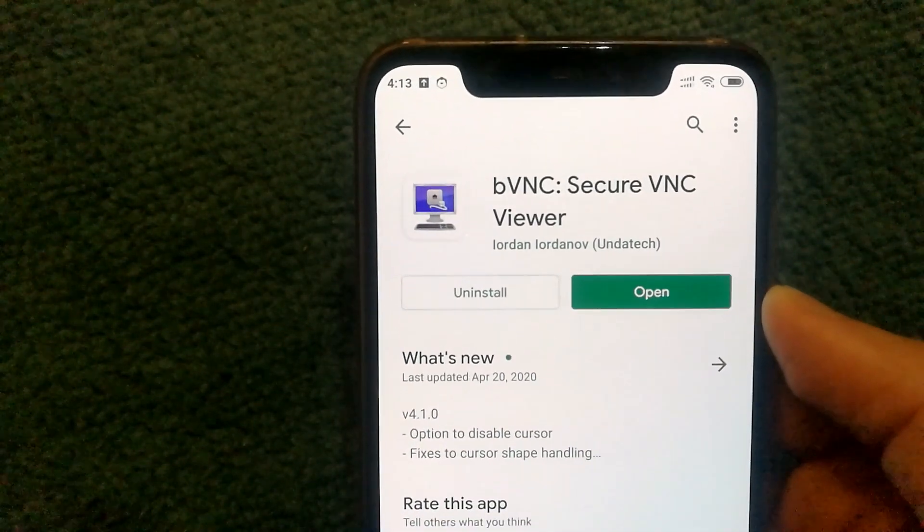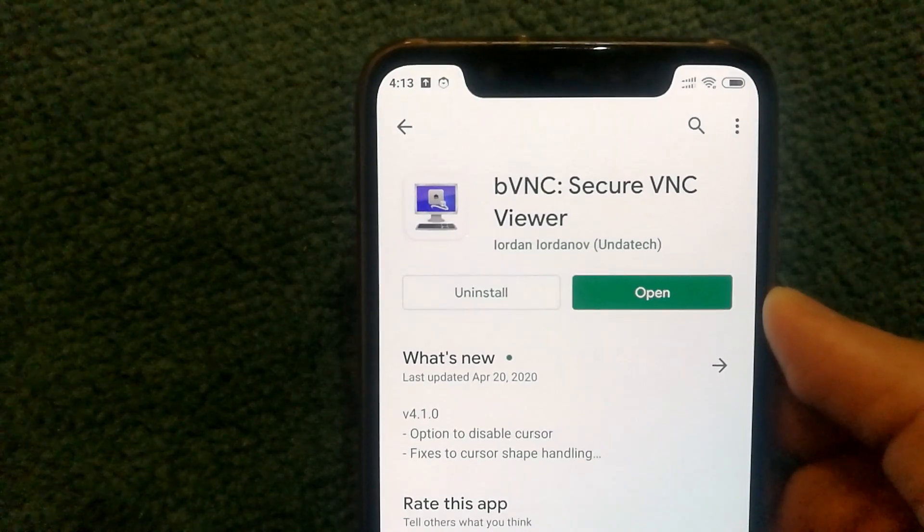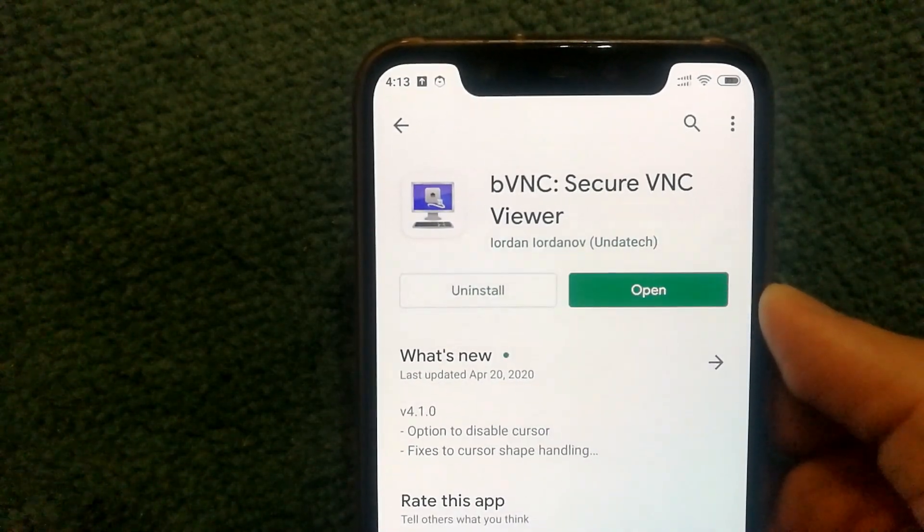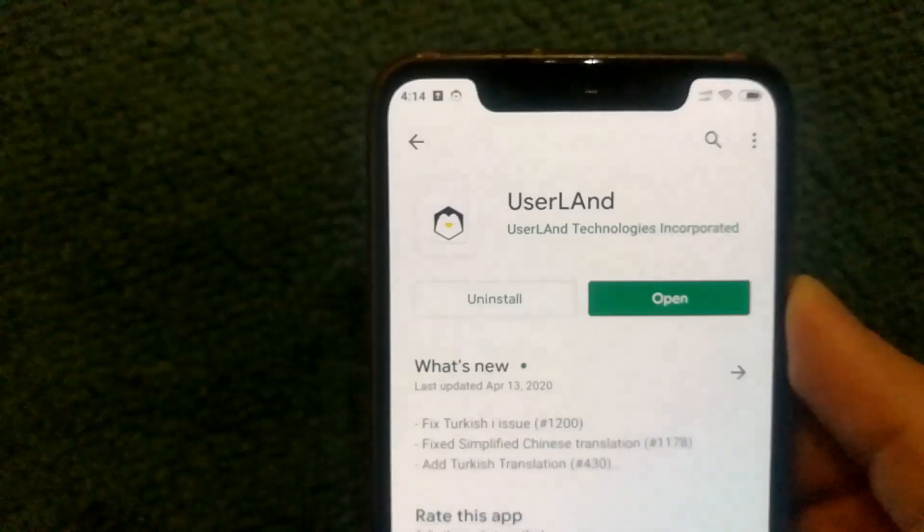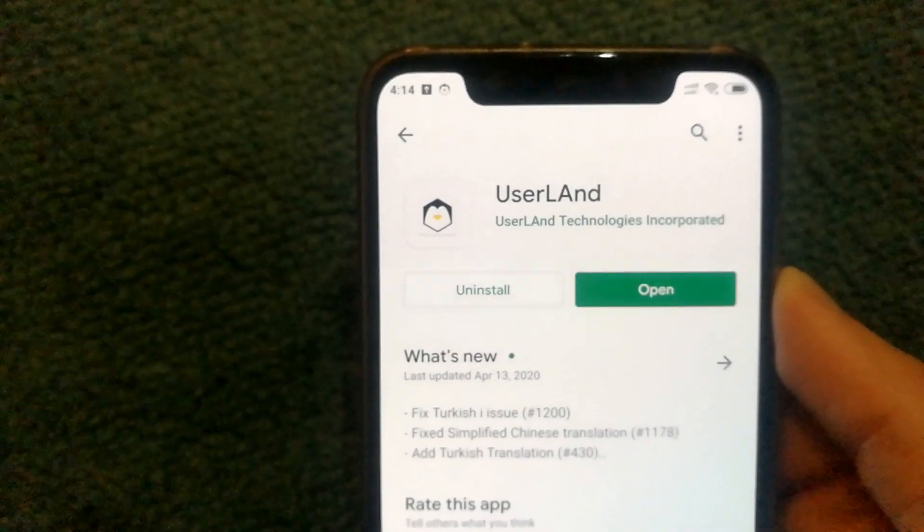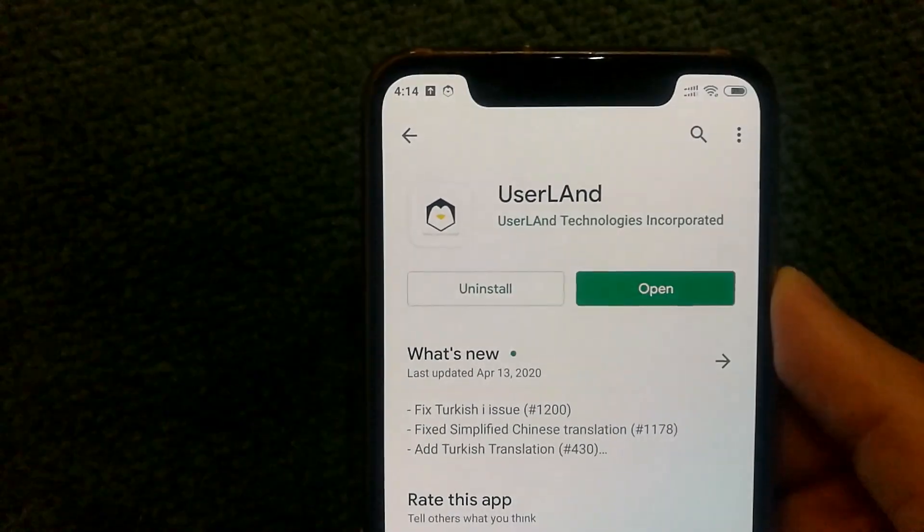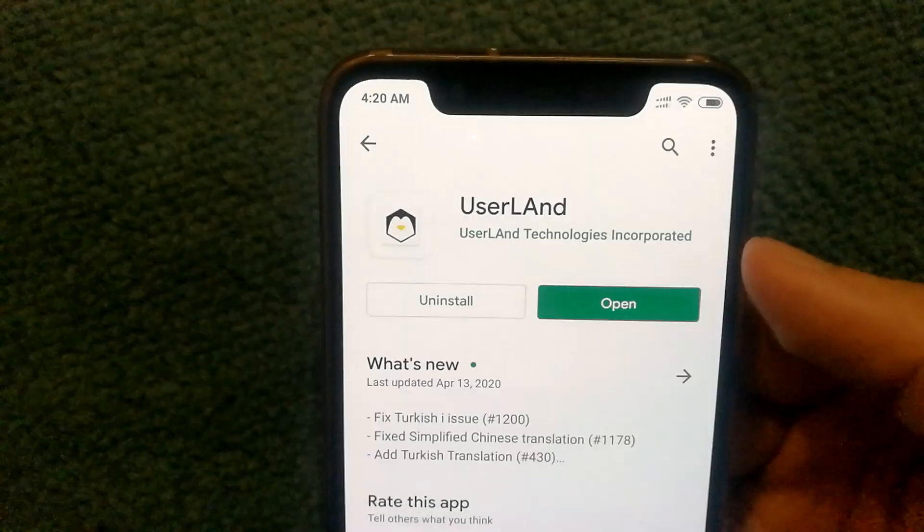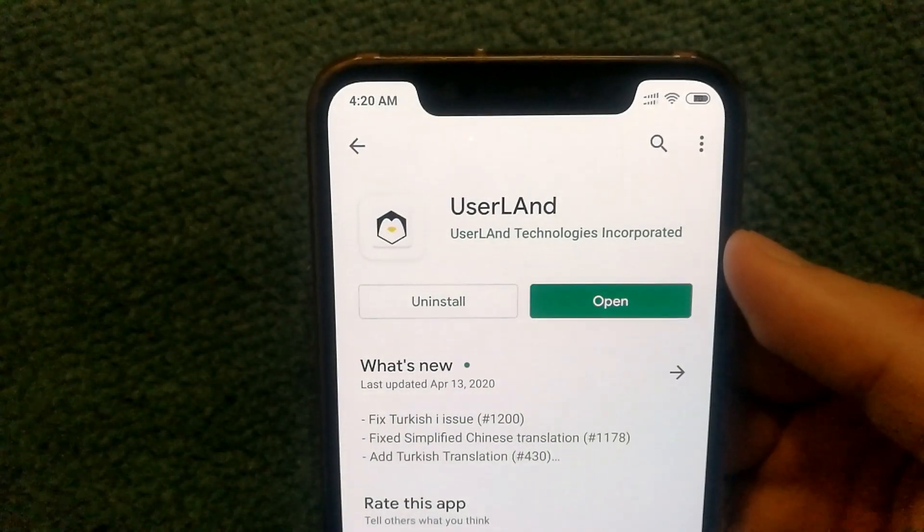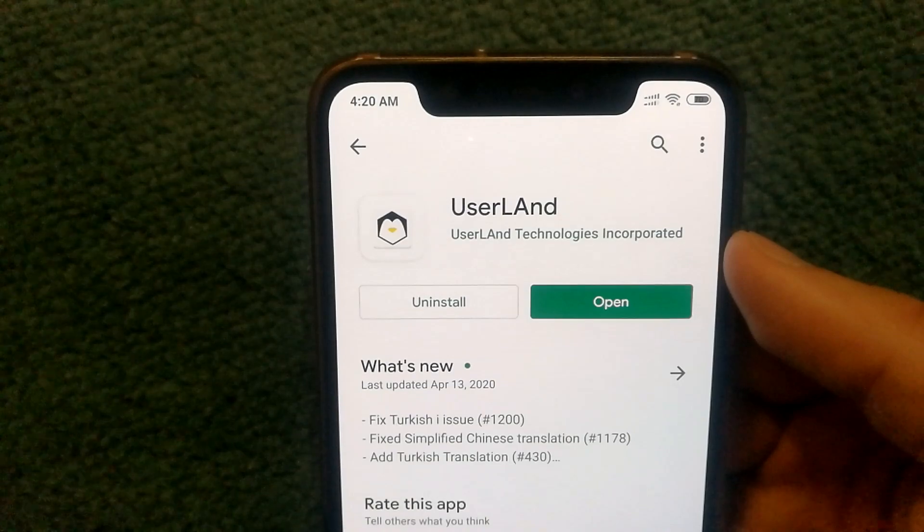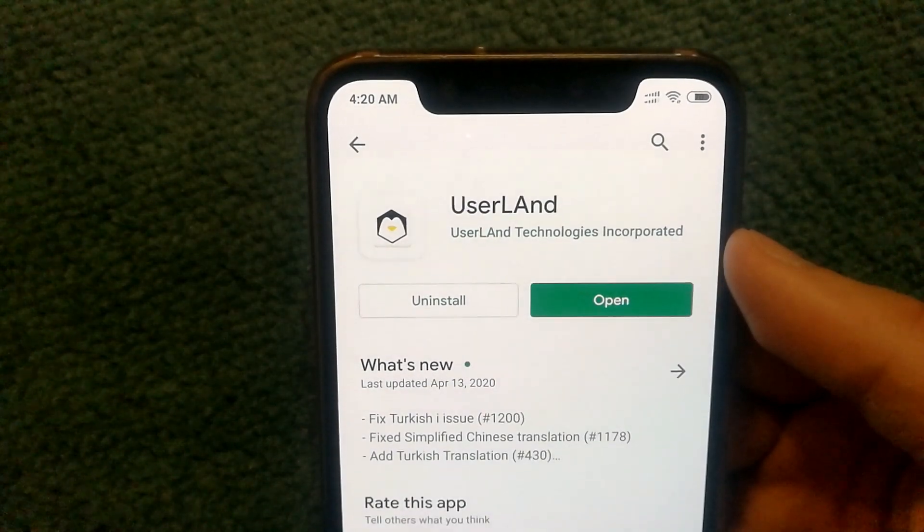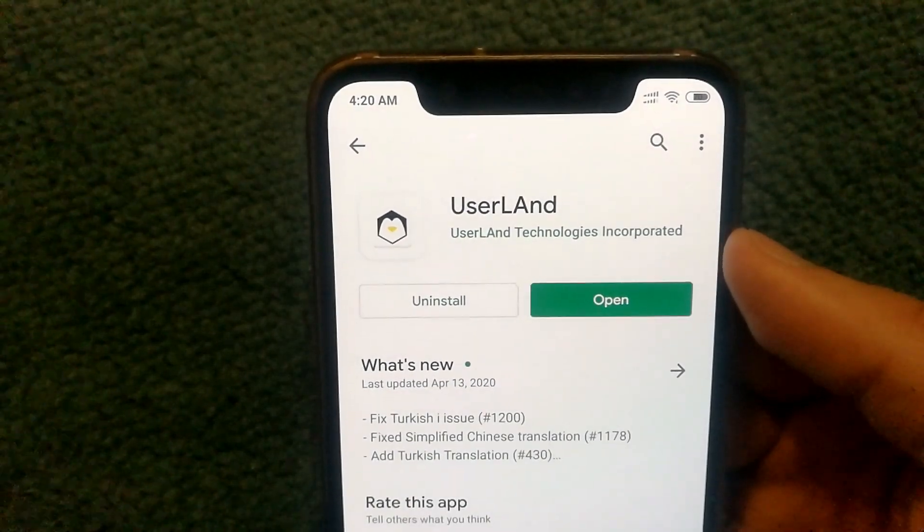The first one is a VNC viewer app called BVNC. The second app that you would need to install is called Userland. The Userland app makes it a lot easier for you to download and set up the Linux environment.